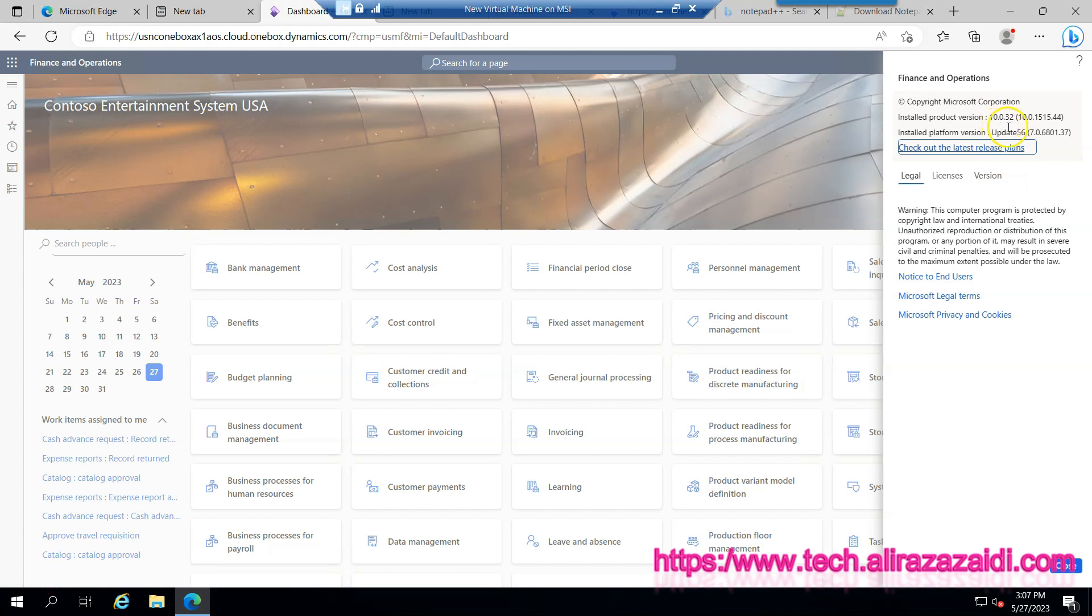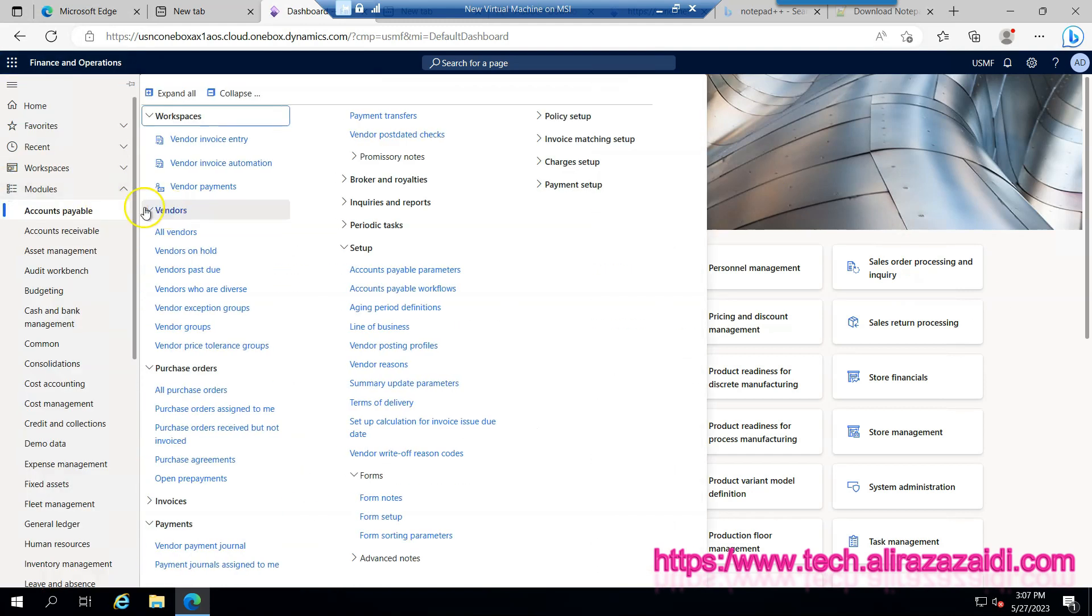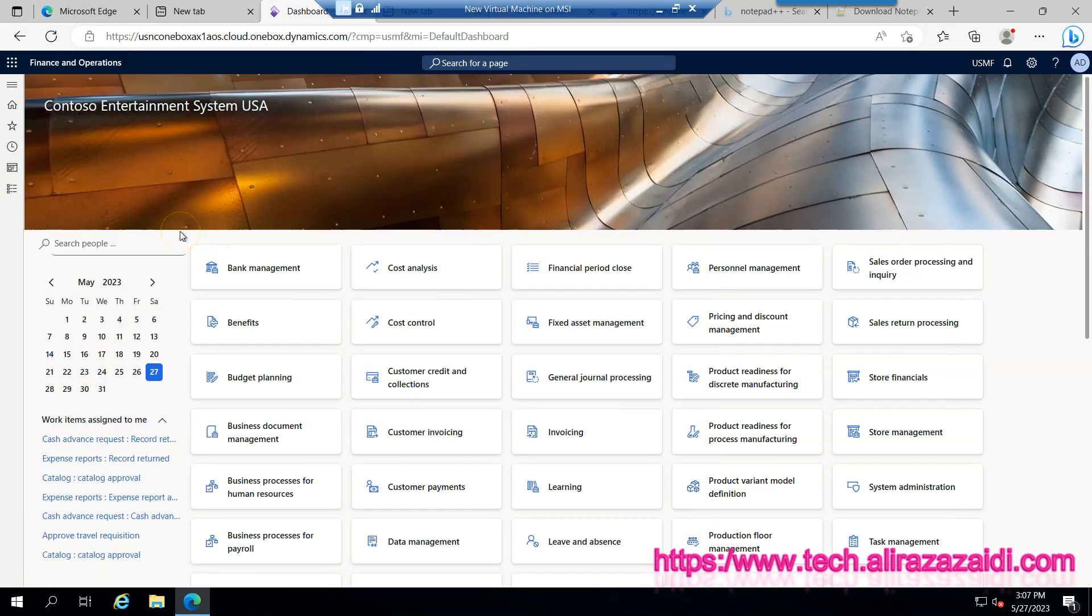So for this you have to go to accounts payable module, then vendors, and all vendors.